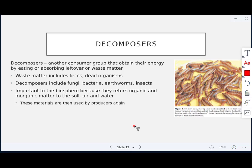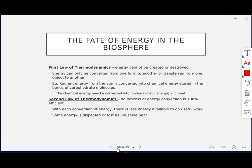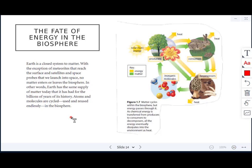Materials returned by decomposers will then be used by producers again. As an example, larvae from a beetle — mealworms — eat decaying plant material, dead insects, and feces. Now let's look at the fate of energy in the biosphere.